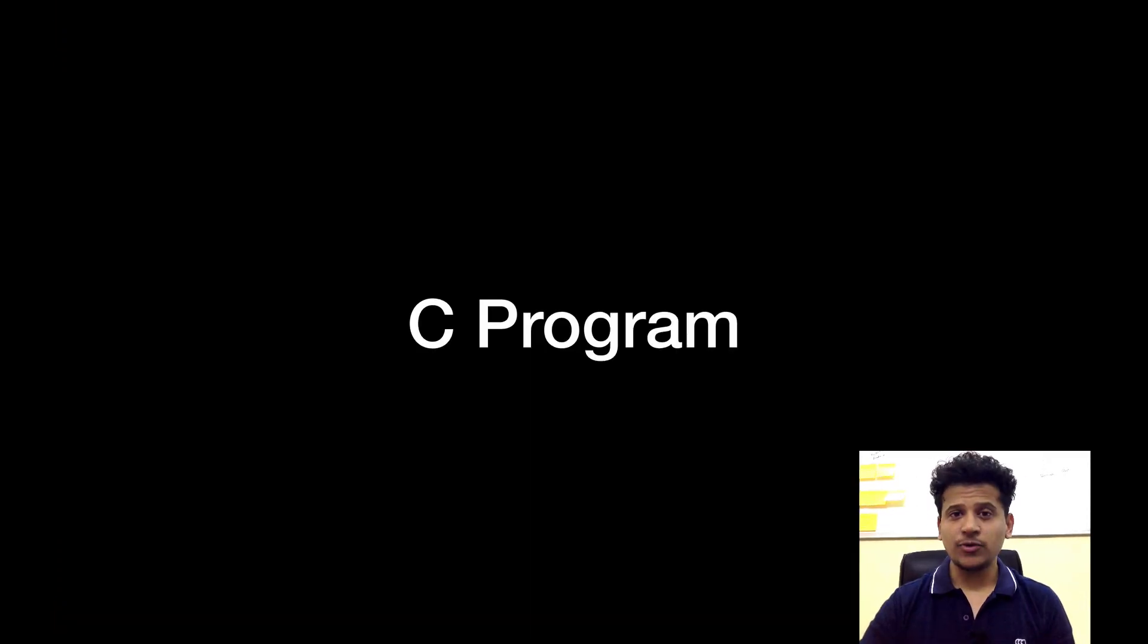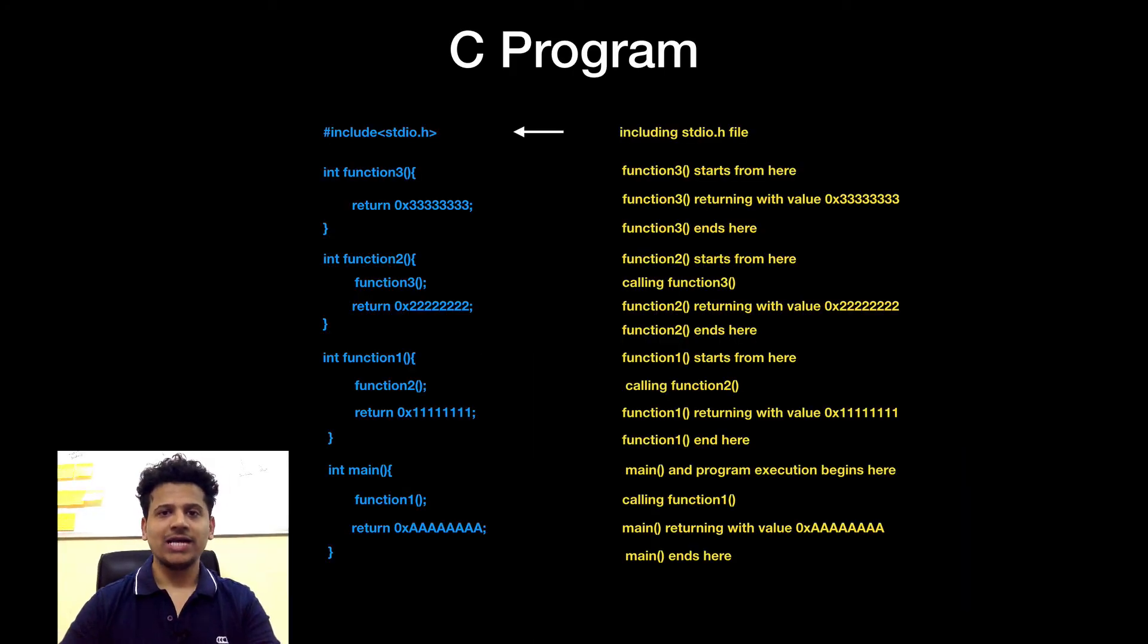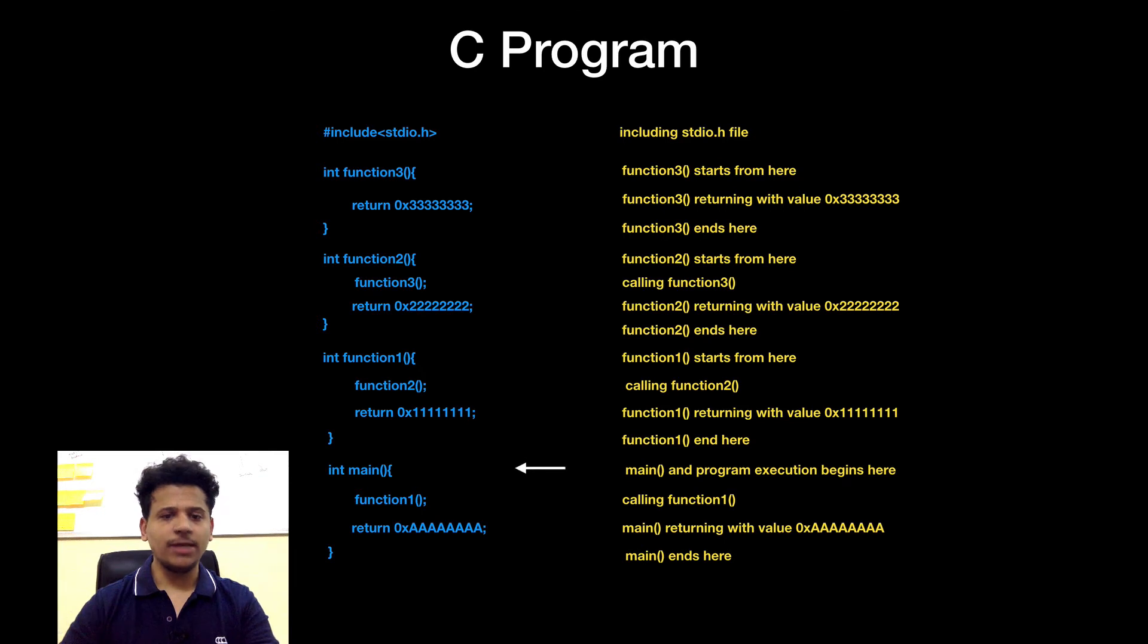This is the same C program using an animation format for better understanding. This is the C program. First we are including stdio.h file. After that we are going to main.